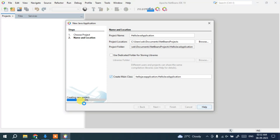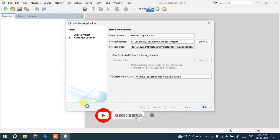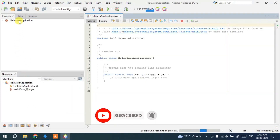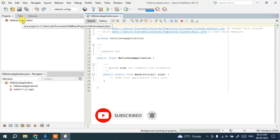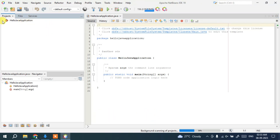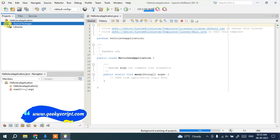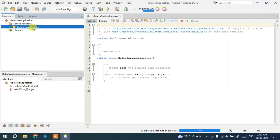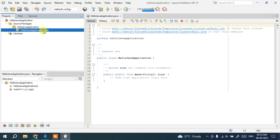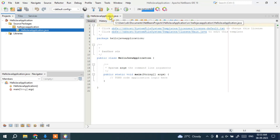The project creation will start — you'll see a progress indicator showing 25% and it will reach 100% shortly. Once done, the HelloJavaApplication project opens. You can expand the project to see Source Packages and Libraries. Expand Source Packages to see the HelloJavaApplication package, and expand that to find the HelloJavaApplication.java class.